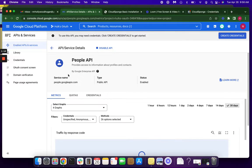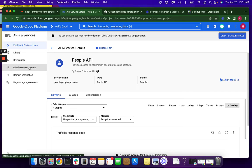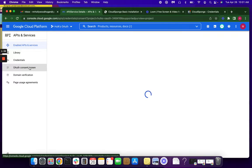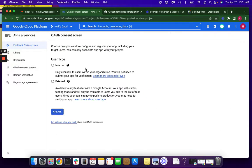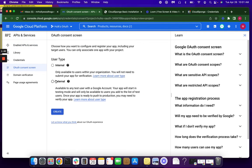All right, and then we're going to our OAuth consent screen. And we'll be choosing External and Create.